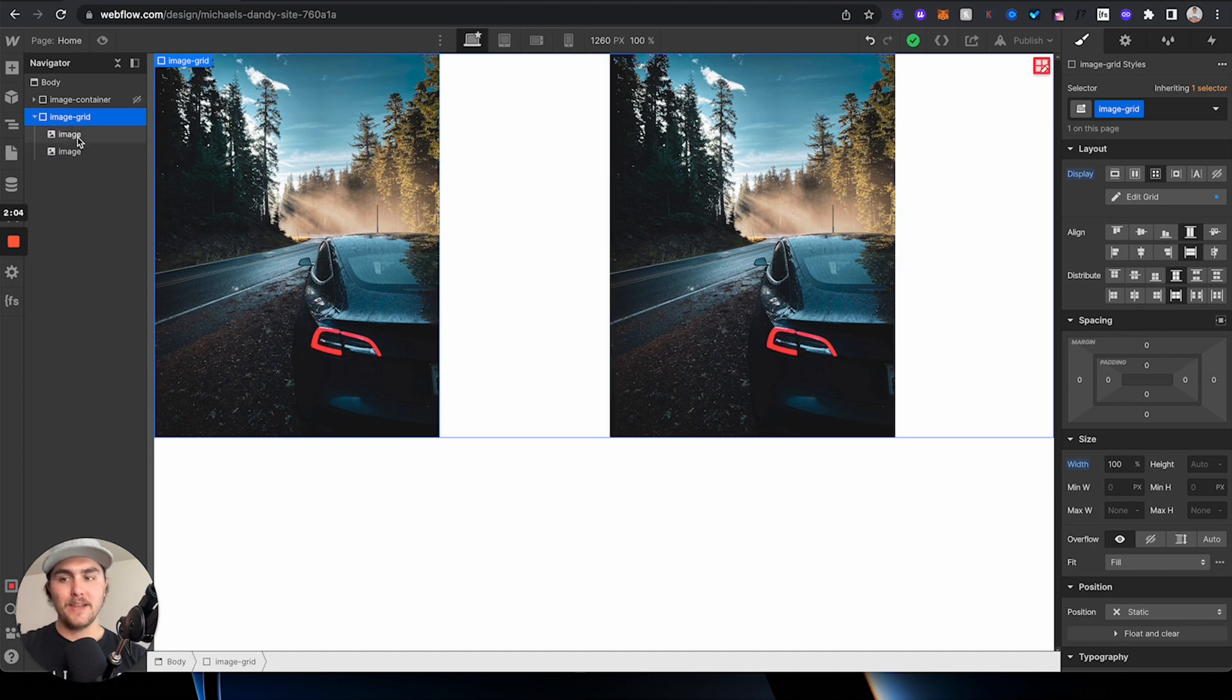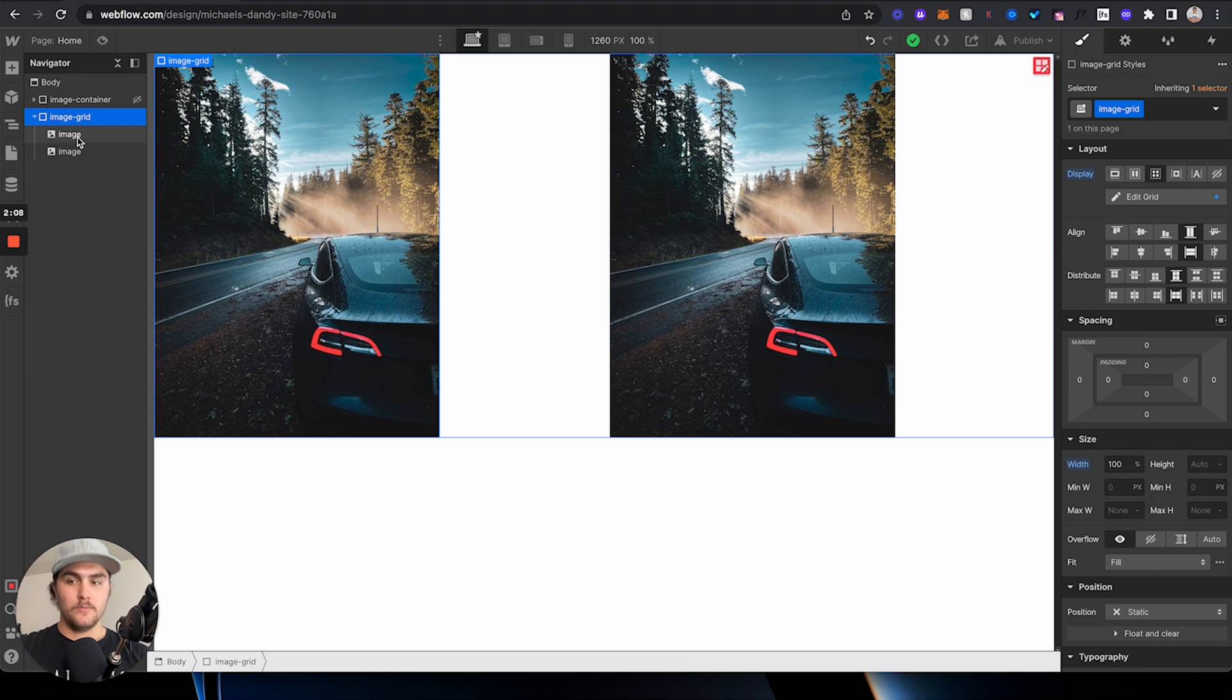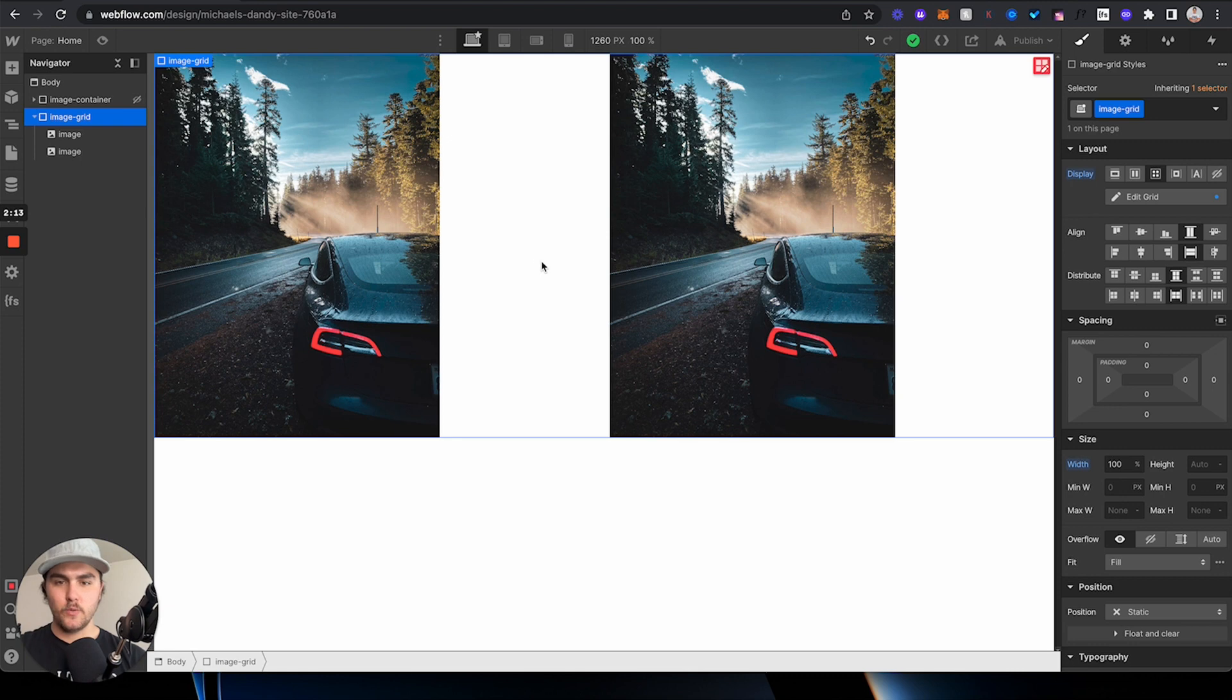You could wrap each image in a div, and then set the width to 100%, and then apply flex to that as well. However, there's a little bit of an easier way you can do this.